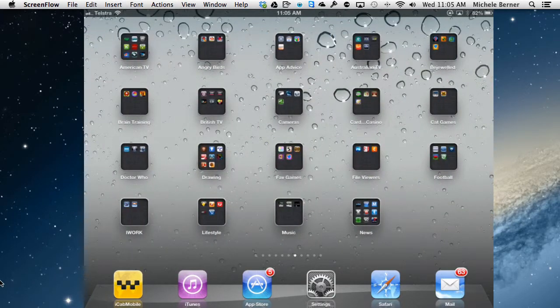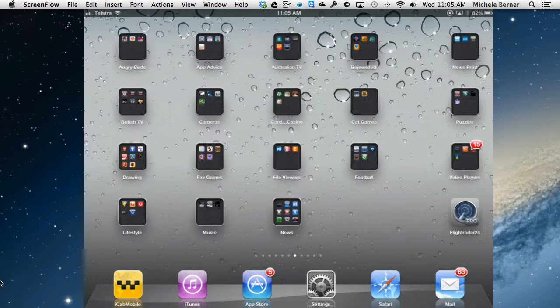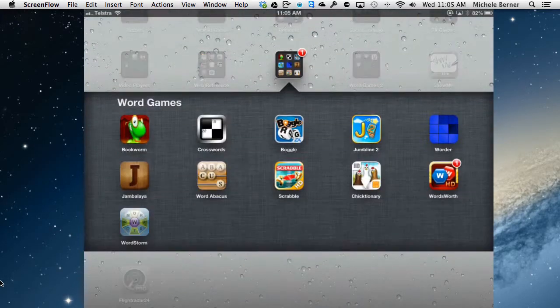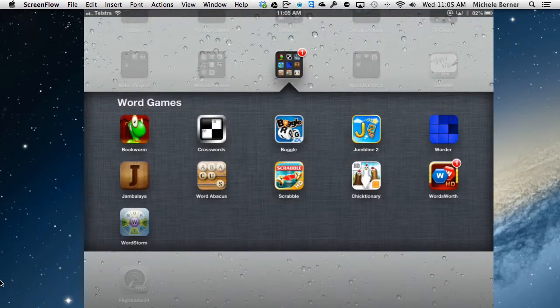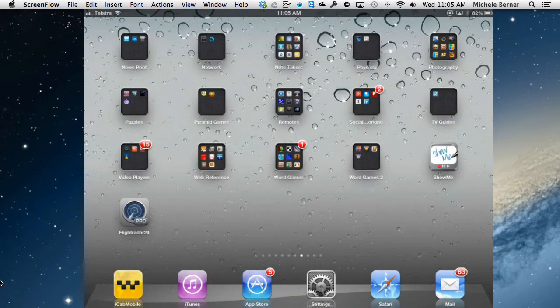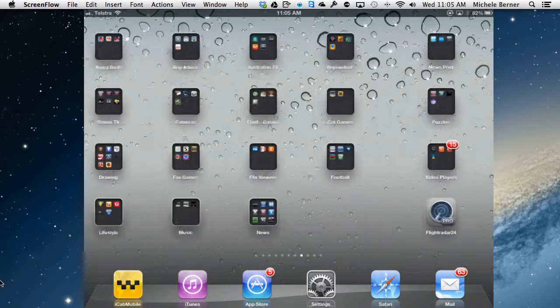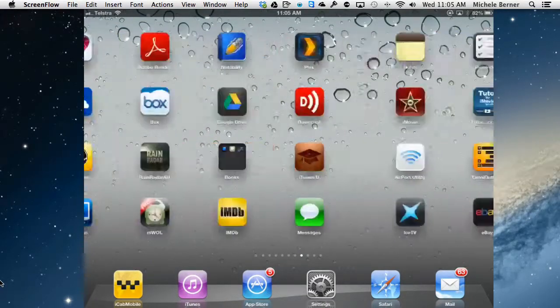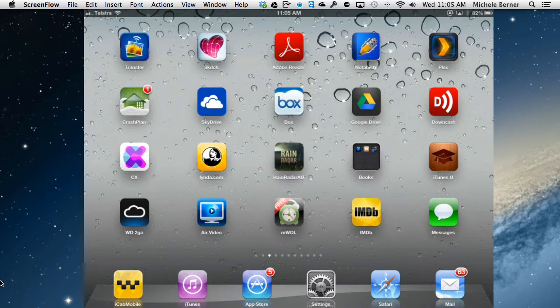So if I was looking for a word game I would have to remember what folder I'd put it in and what the name of that folder was. If I was looking for the word game WordStorm there is a quicker way to find it than scrolling through all the pages trying to find something.